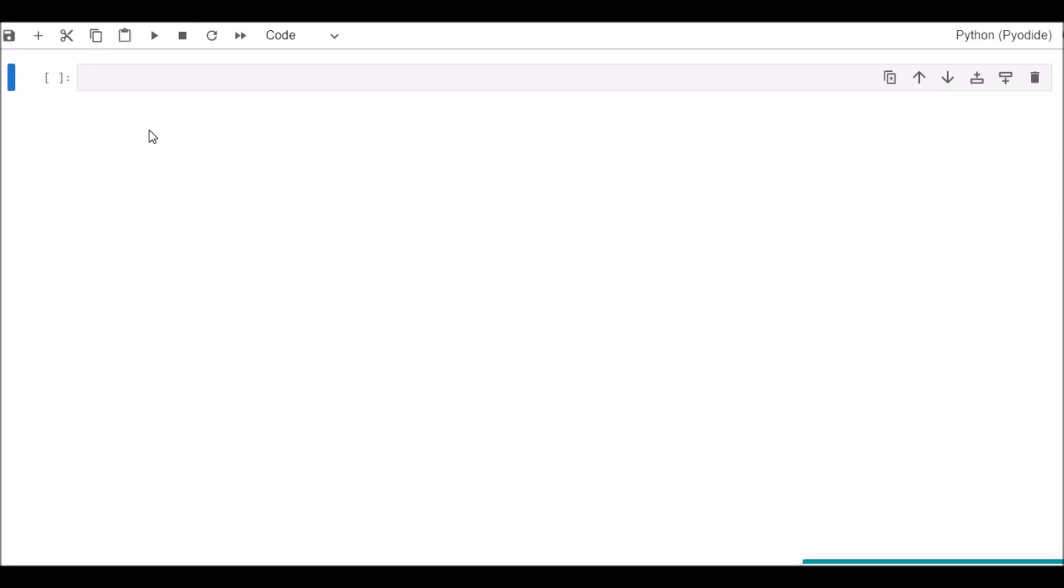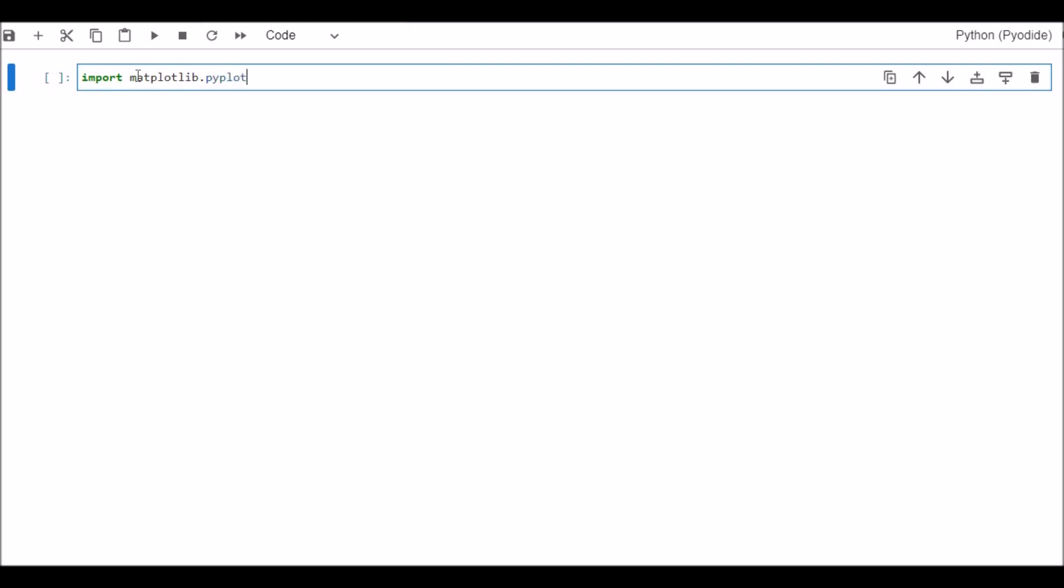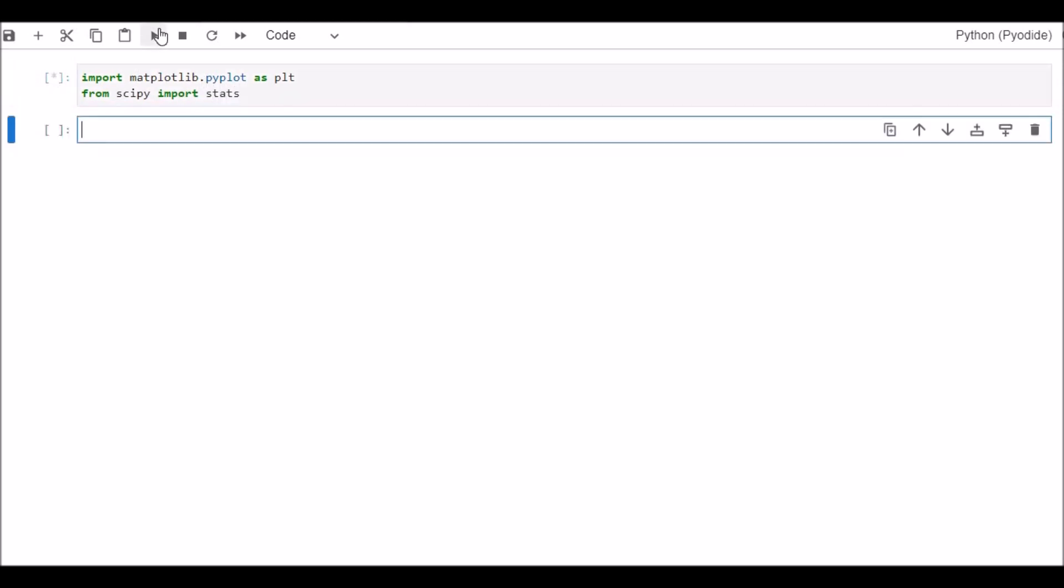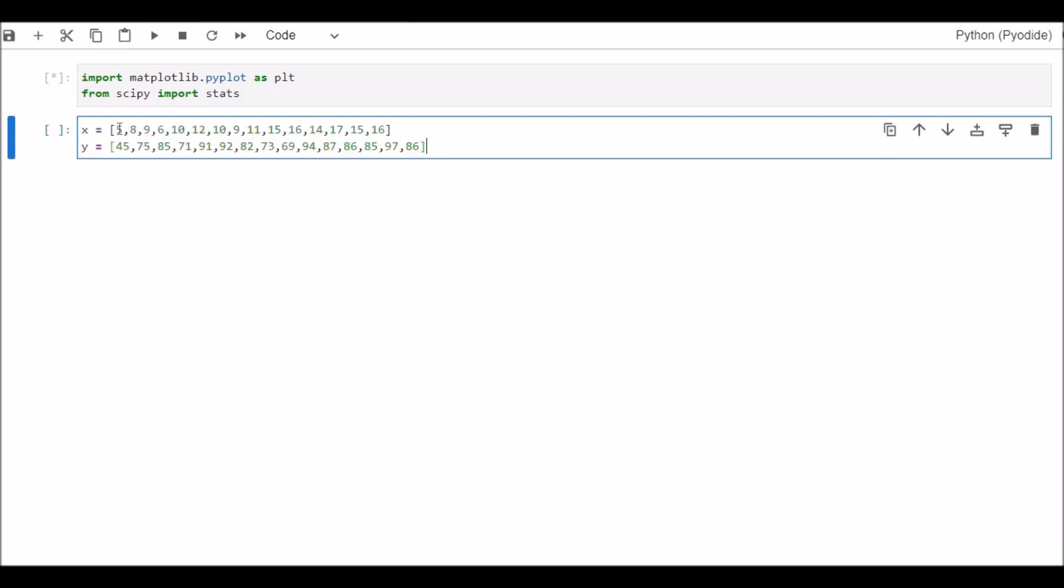Here's the Python interface. We will first import matplotlib.pyplot as plt because we need to draw our regression plot. Then from scipy import stats. We will use the stats module from scientific Python and we will run it. There is no error, so everything is fine.